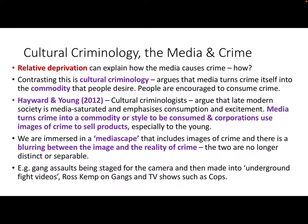Another theory you need to be aware of for the media and crime is cultural criminology. If we think about how relative deprivation can explain how the media causes crime, that contrasts quite a lot with cultural criminology. Relative deprivation theory argues that the media stokes relative deprivation by reporting on lavish lifestyles, making us jealous of the material goods richer people have. That can make some individuals choose to commit crime in order to own a Mercedes, wear Gucci clothing, or afford a nice house. That's how the media can lead to crime through relative deprivation — making that sense of being relatively poor feel stronger.